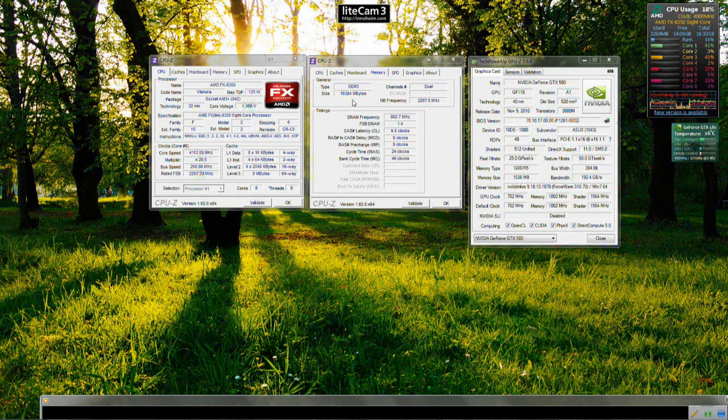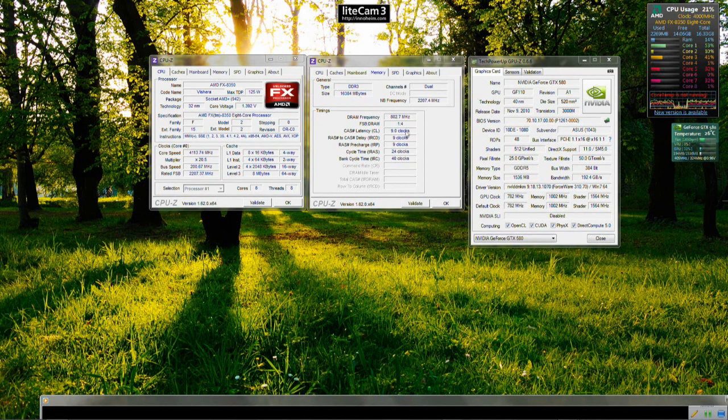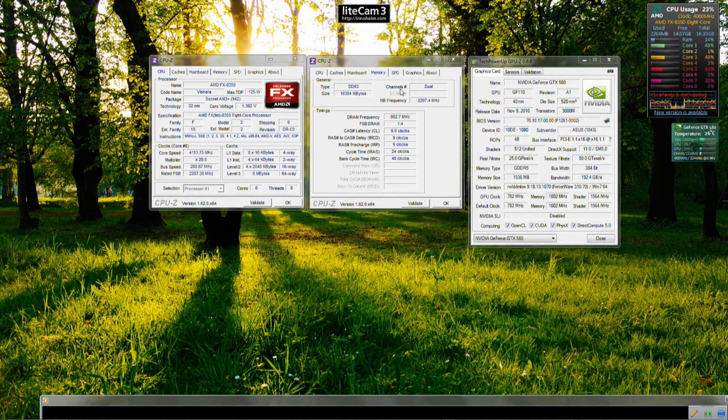The memory used was Kingston Genesis HyperX, 16GB DDR3 running at 1600MHz and there's the clocks there for you and that was at 1.65V.